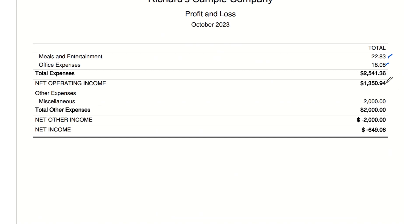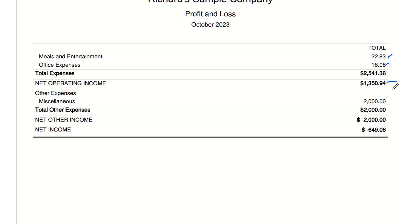Net operating income total: $1,350.94 — profit made from the core business activities before any other expenses are deducted. It's a positive indicator of the company's operational efficiency.